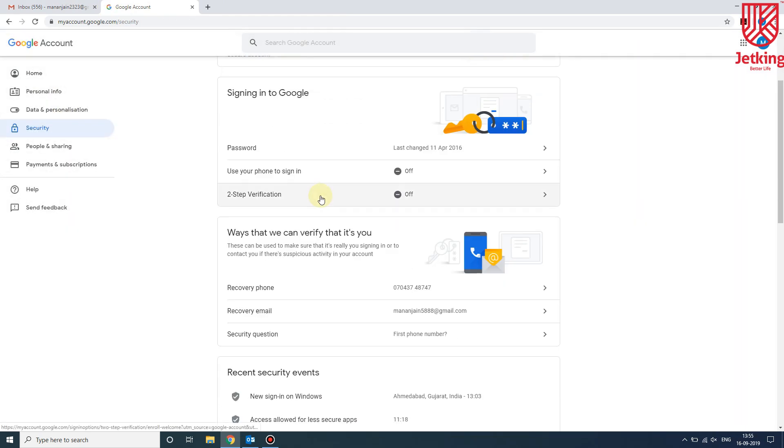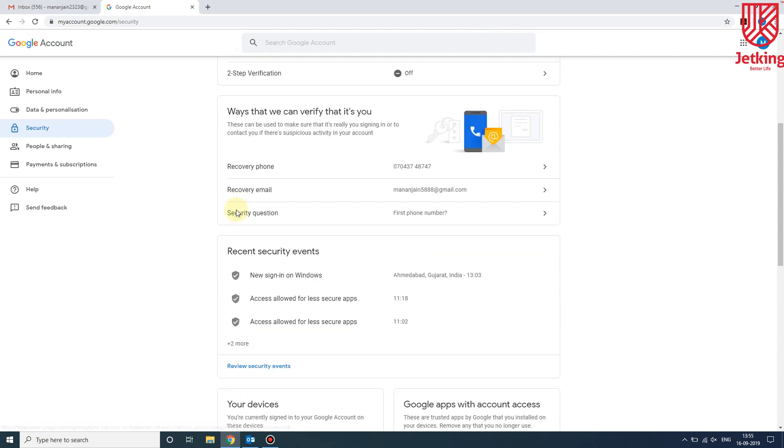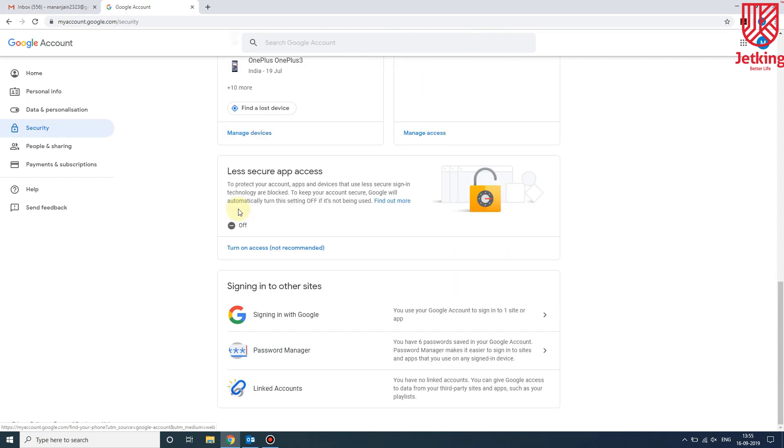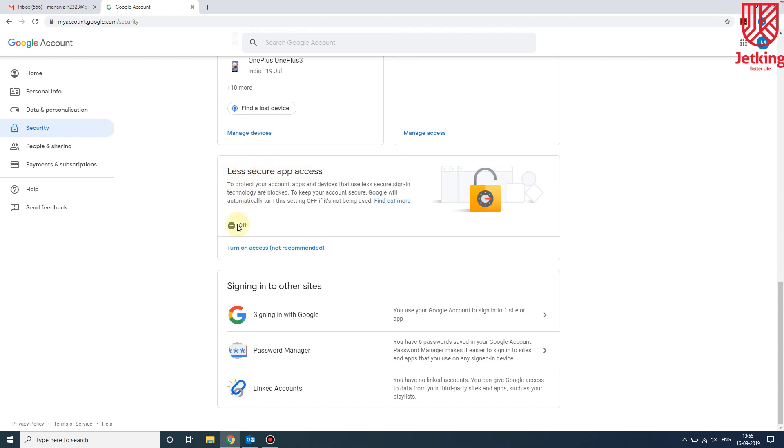After going to Security, we need to turn off 'Use your phone to sign in' if this is on. And the second one is Two-Step Verification. If it is also on, you will have to turn it off. Scroll down and you will see here Less Secure App Access.